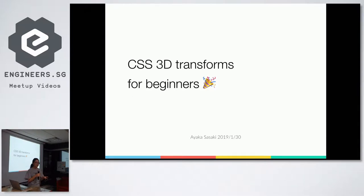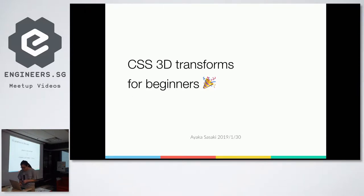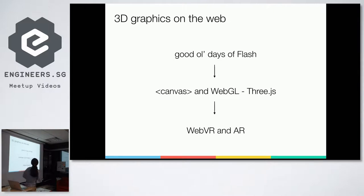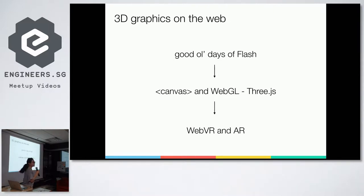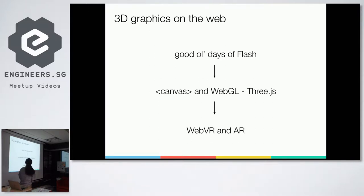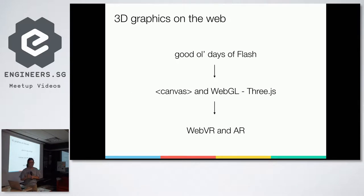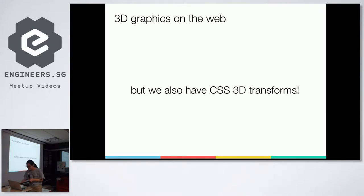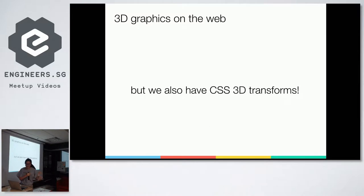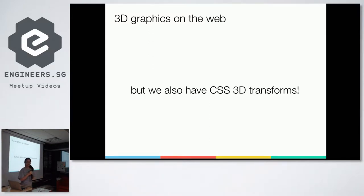So first, there's many ways to render 3D graphics on the web. We have the good old days of Flash, and we have Canvas and WebGL now with 3JS. There's an arrow here, but it's not really like we've moved on. We also have WebVR and WebAR too, with React.